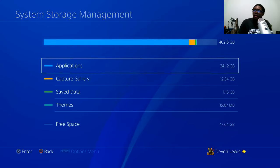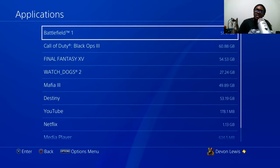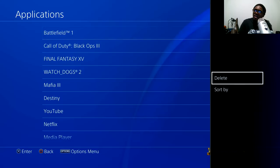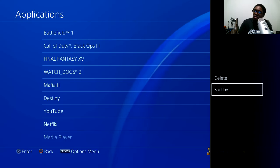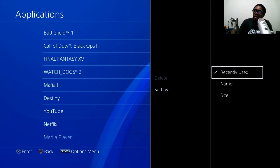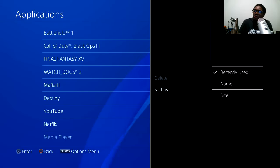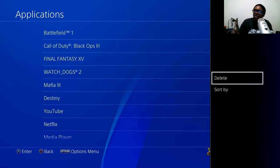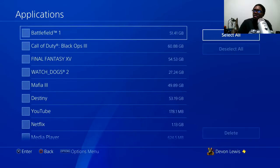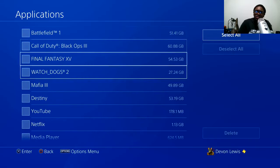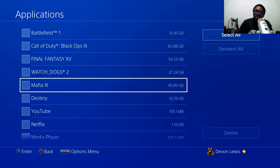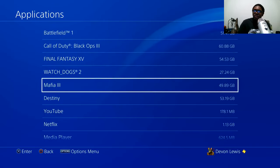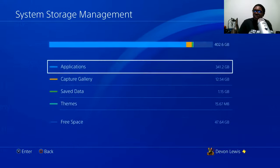You can click on these, go in, click on your option, and you can actually sort them by recent, name, or size. Then you can delete them — you can select all or select which ones you actually want to get rid of.